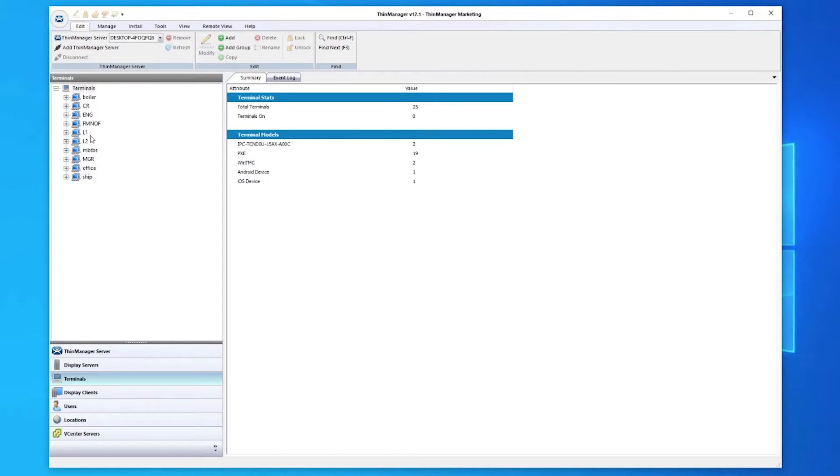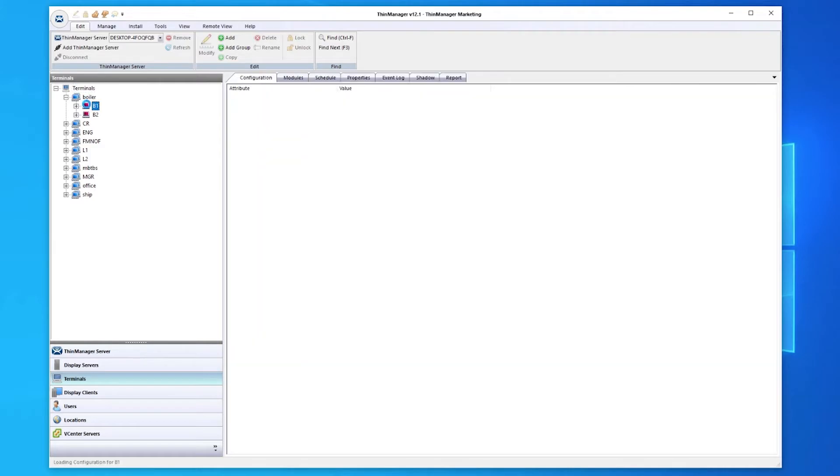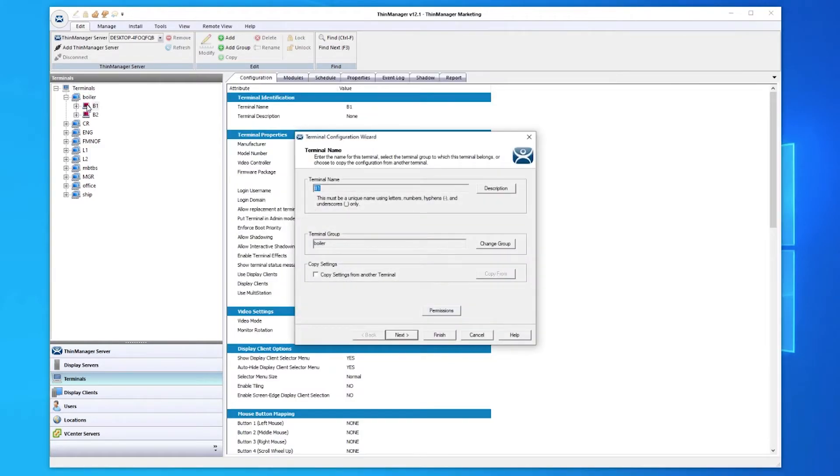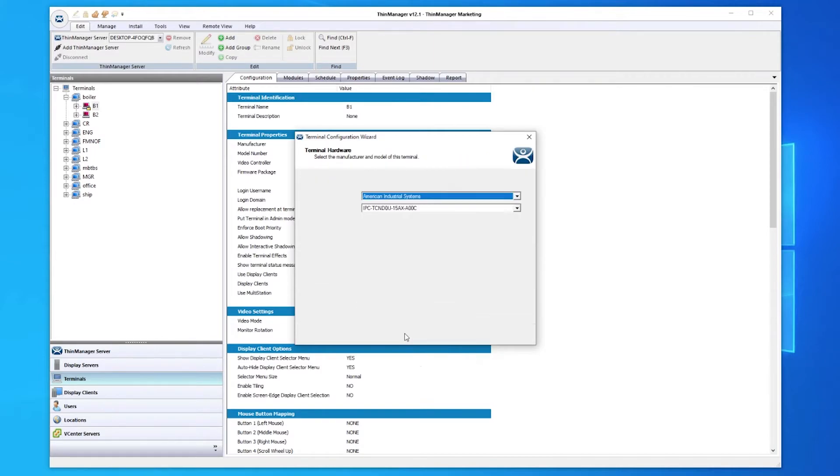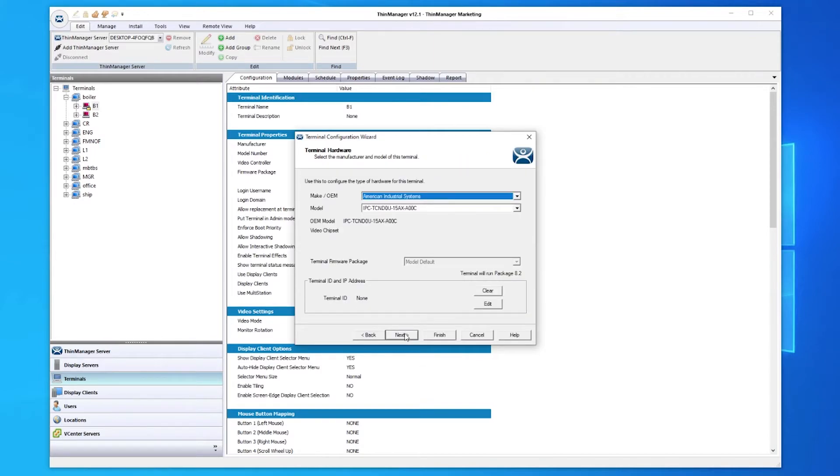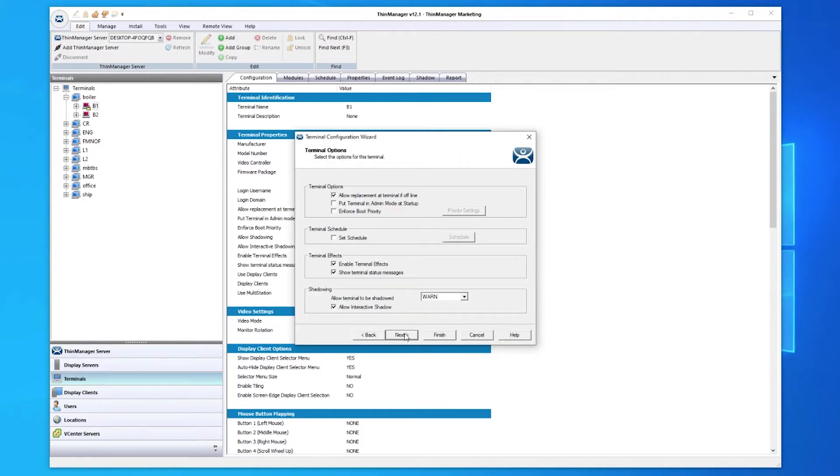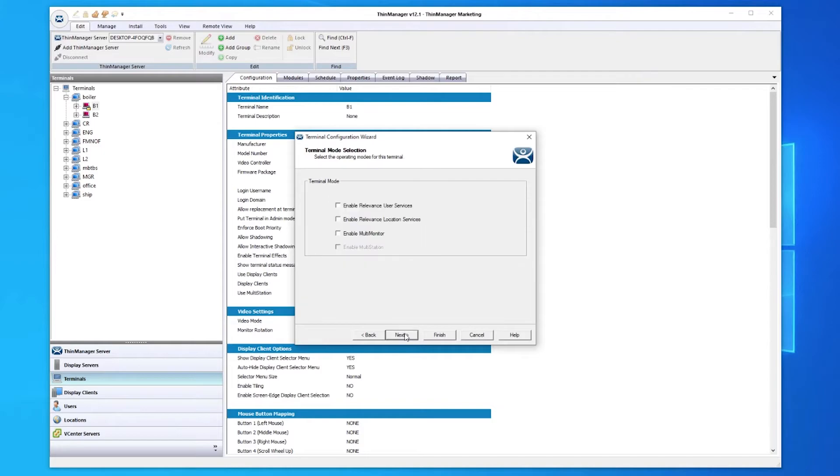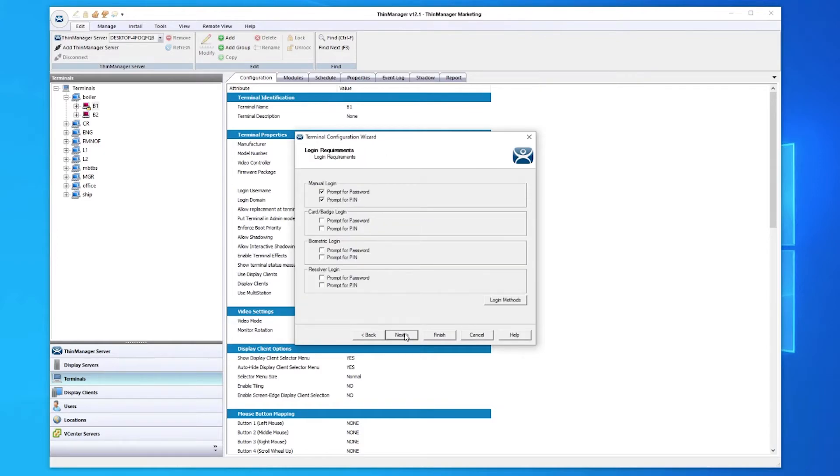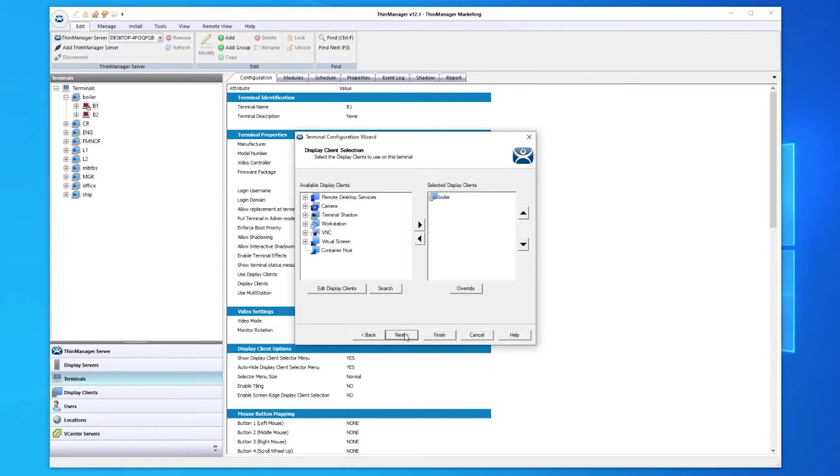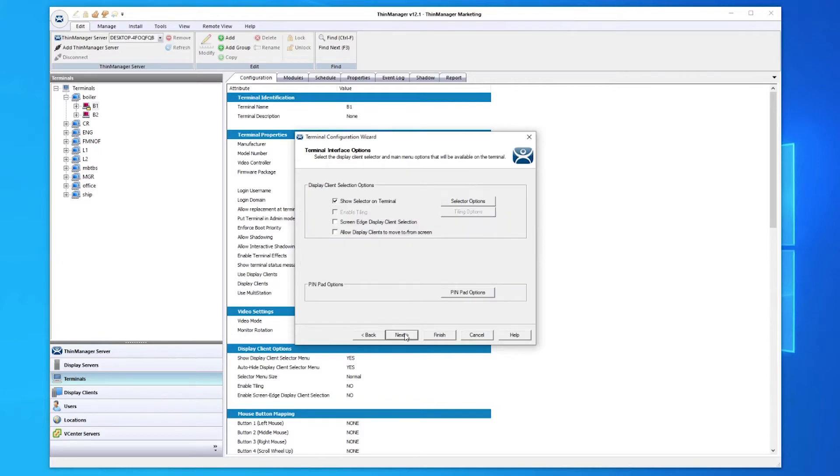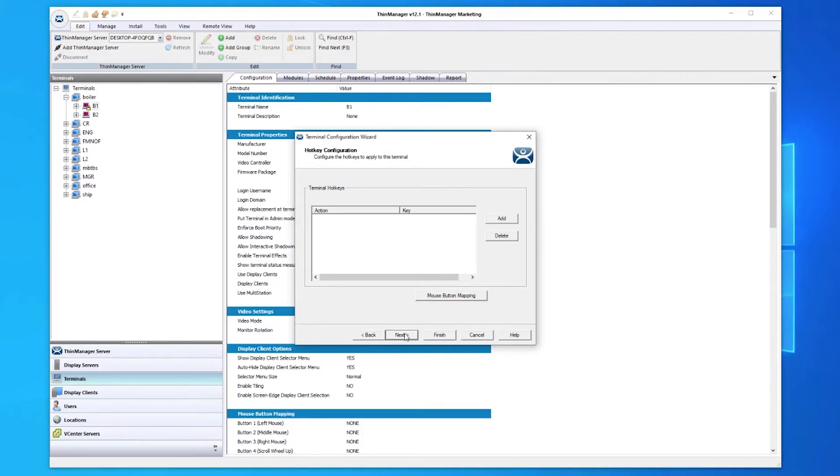I have my terminals grouped for easy organization. Dropping down the group shows the terminals, which can be configured by simply double-clicking the terminal or right-clicking and selecting modify. The configuration wizard is where you can assign display clients, configure attached monitors, and even install modules such as keyboard use or badge scanners for authentication, and much more.